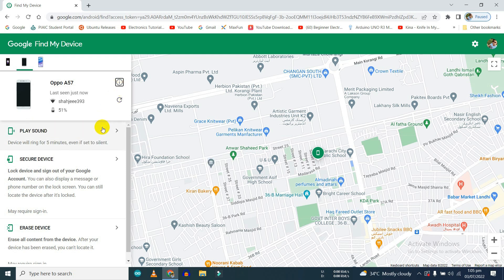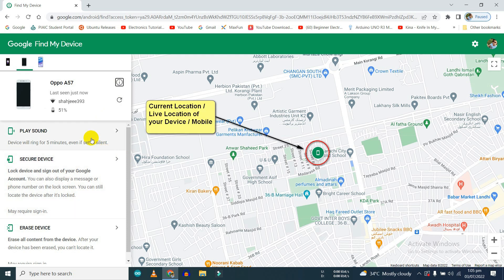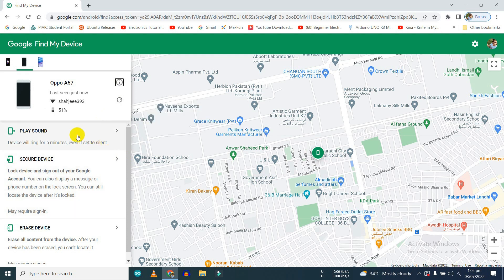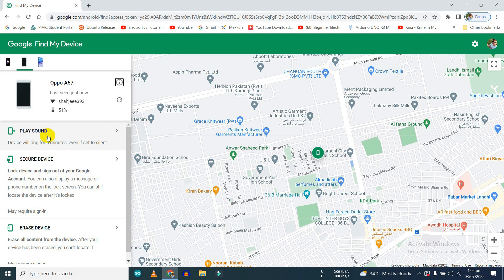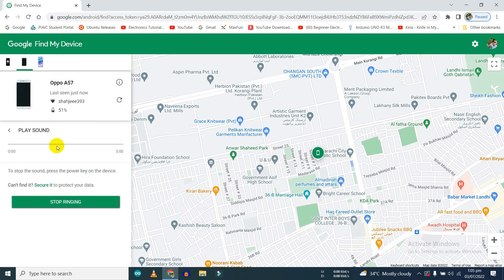You can find the current or live location of your phone on the right side. You can also play sound on your device in case you lost your phone in your car or home, to figure out where it is.